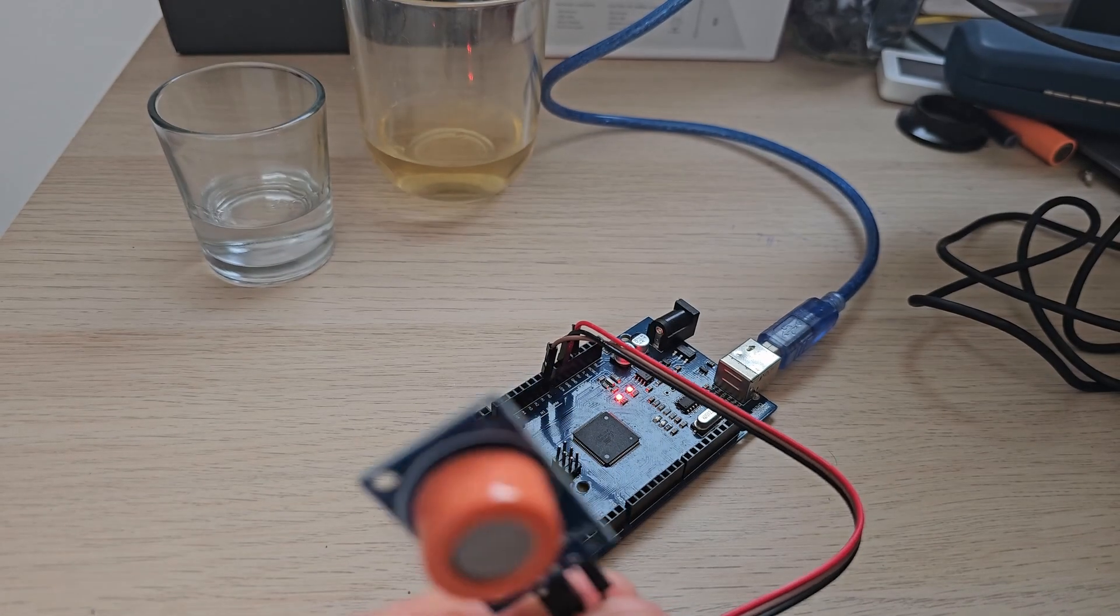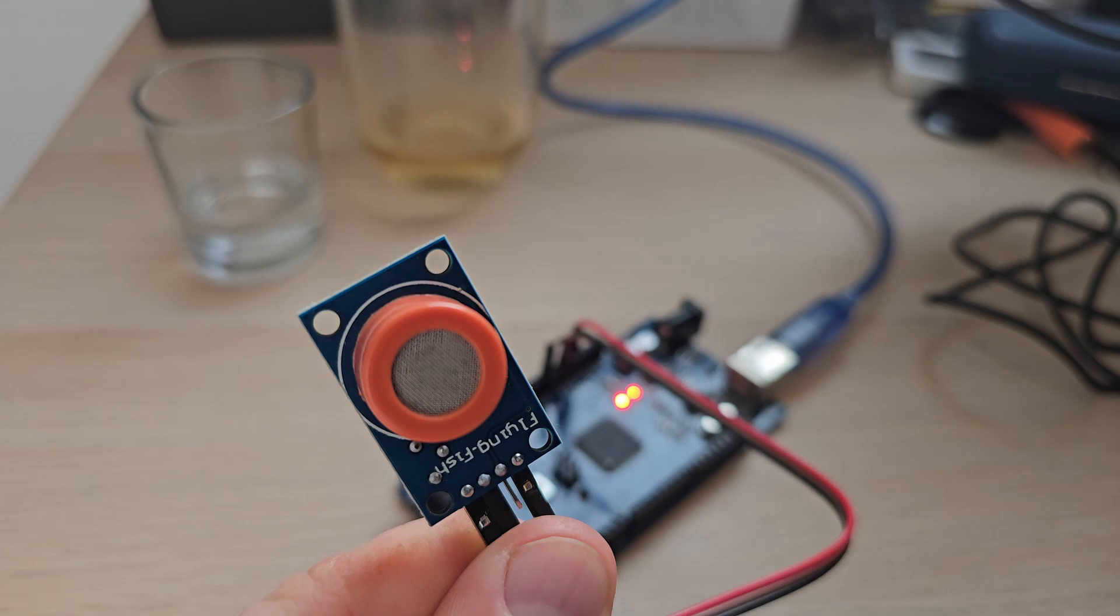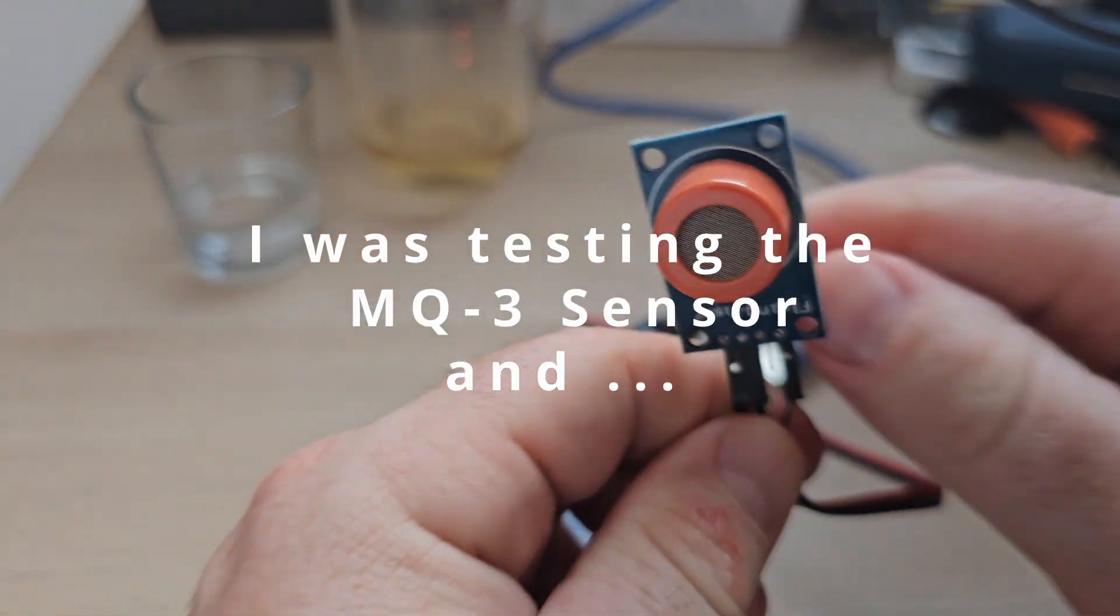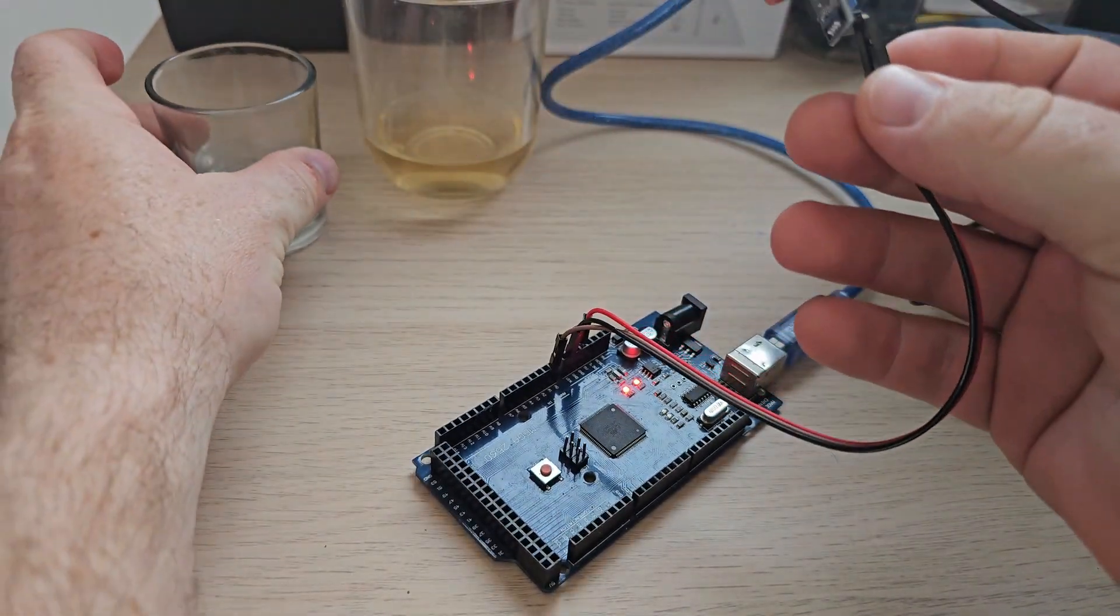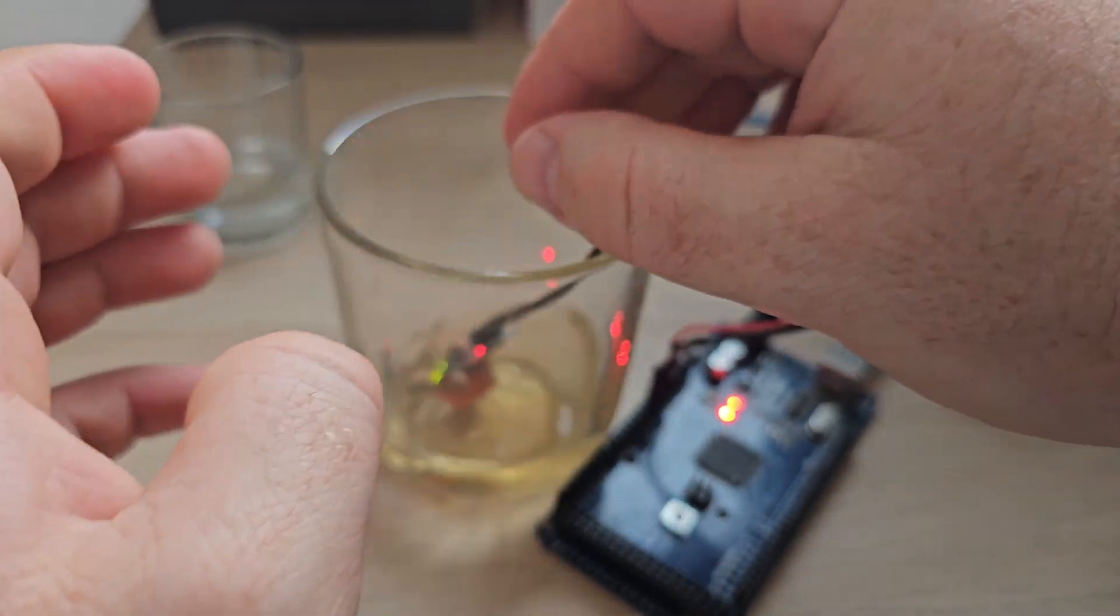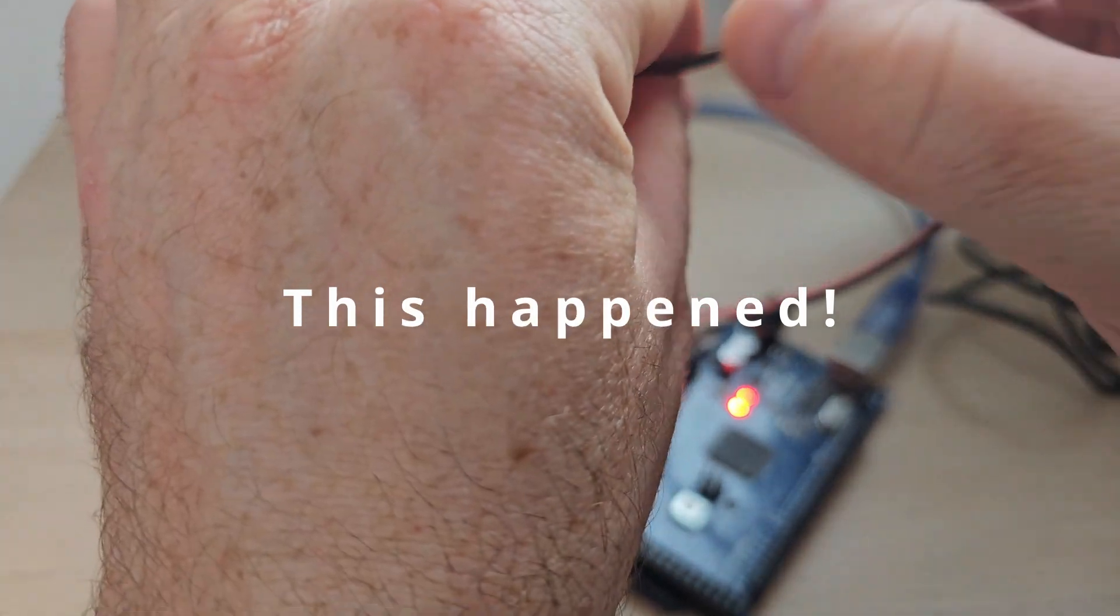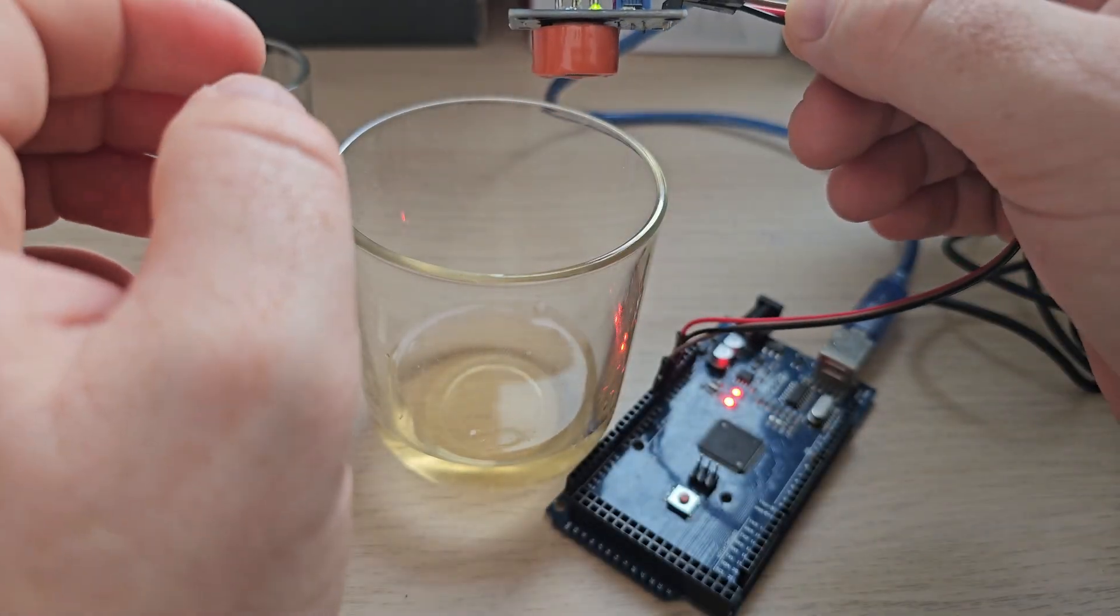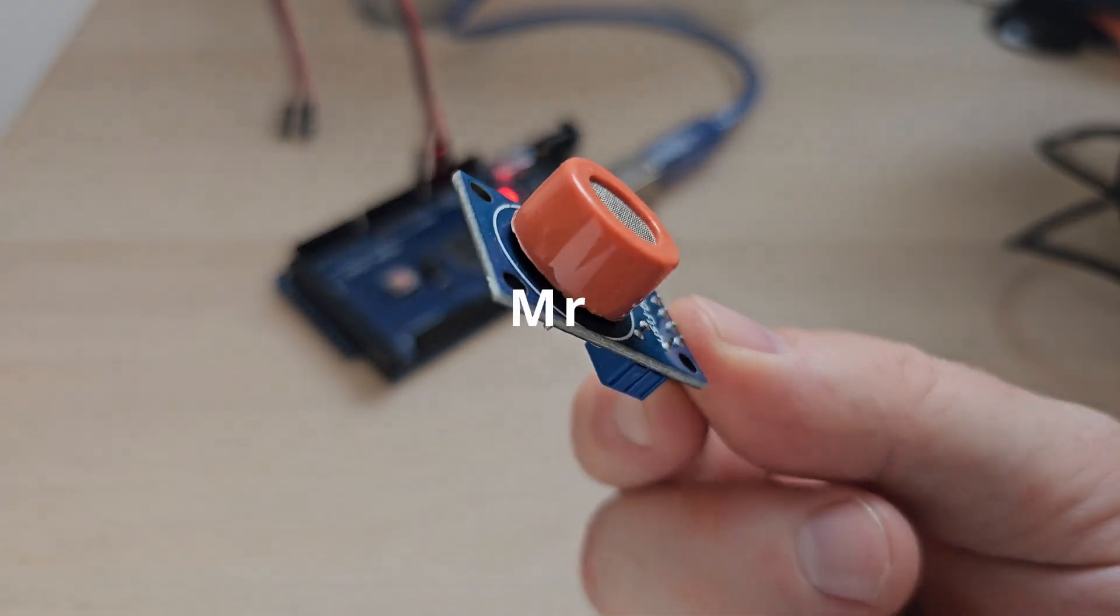So basically there is no alcohol at the moment. If I put that in the glass of simple wine, oh so I messed it up. So hello everyone, in today's video we are going to talk about this MQ-3 sensor which is designed to detect alcohol.